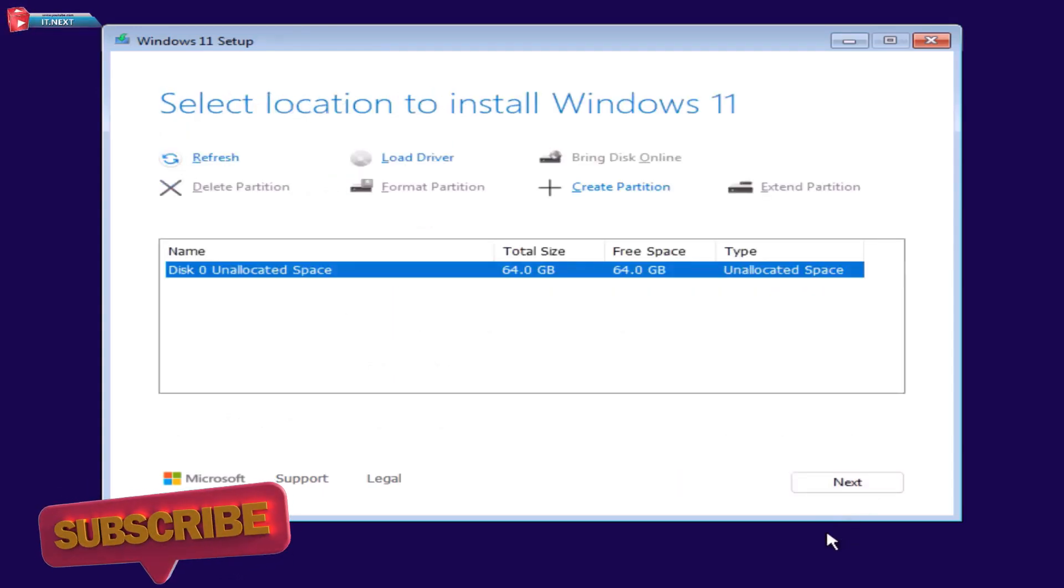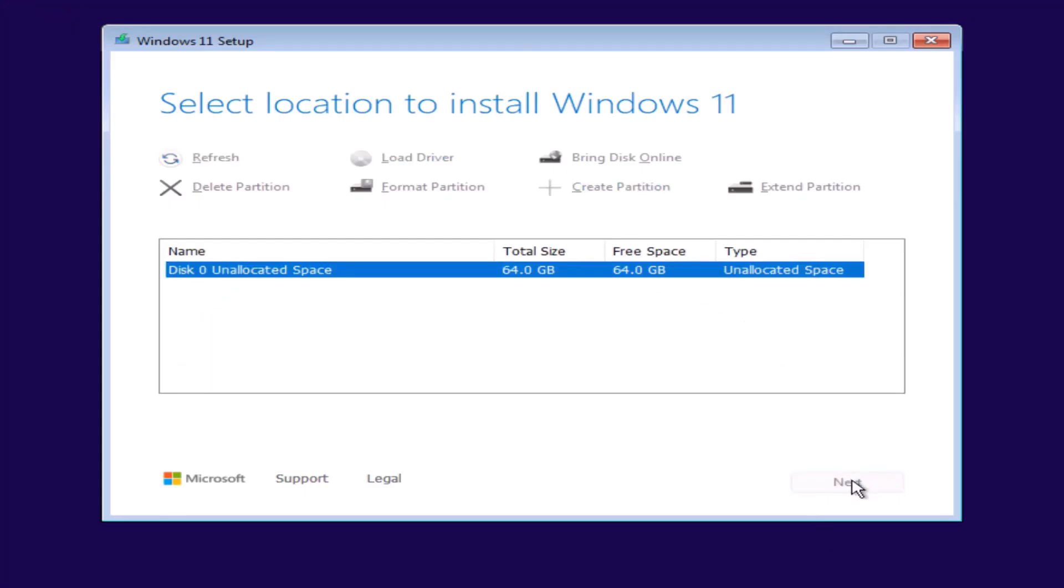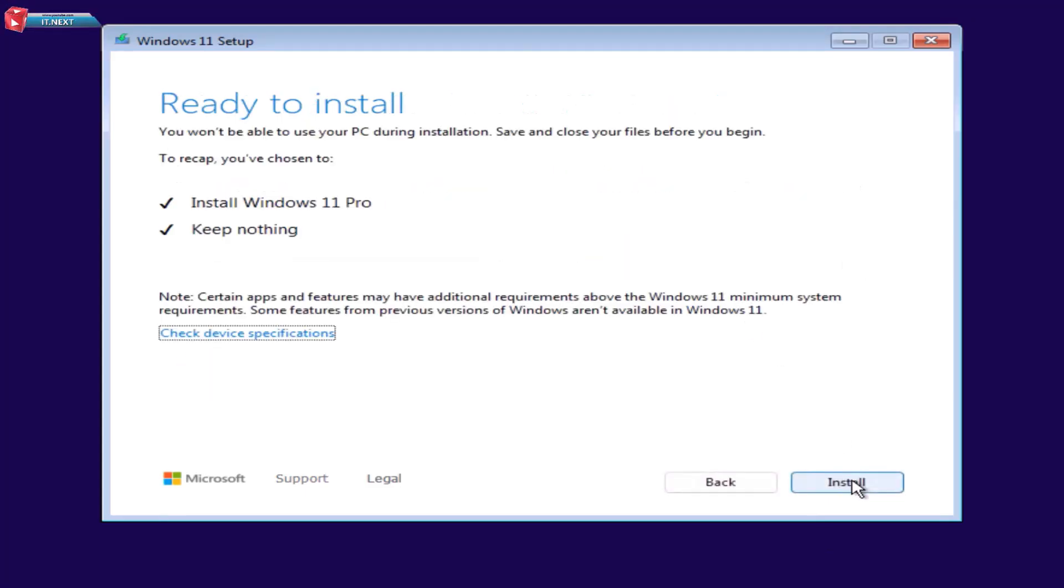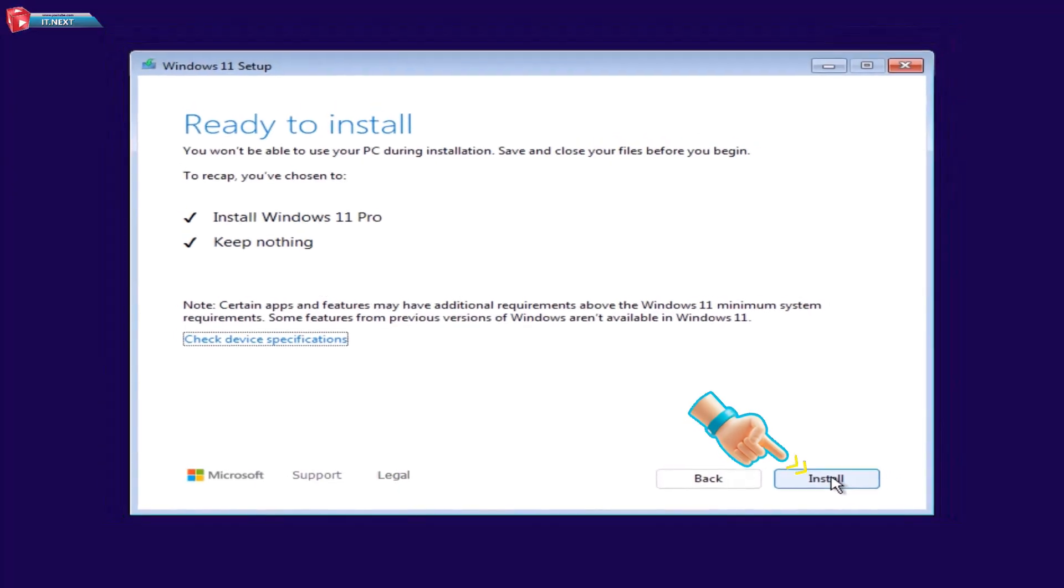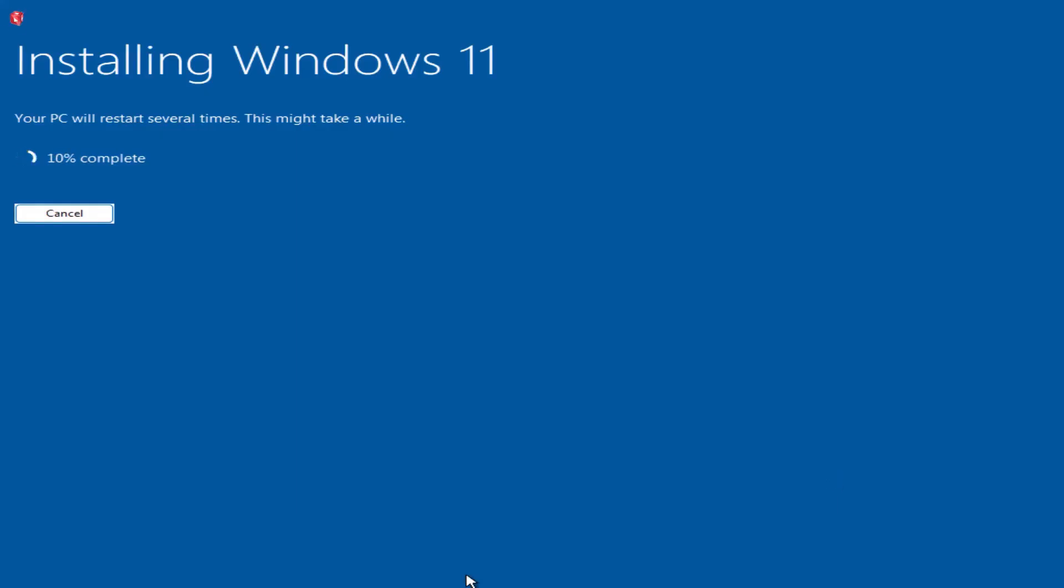Select the drive, sometimes you will need to format it before continuing. Click Next and let the installation begin. This will take a few minutes.